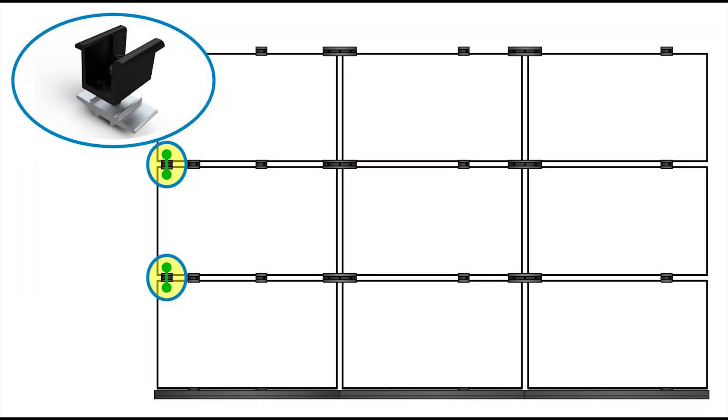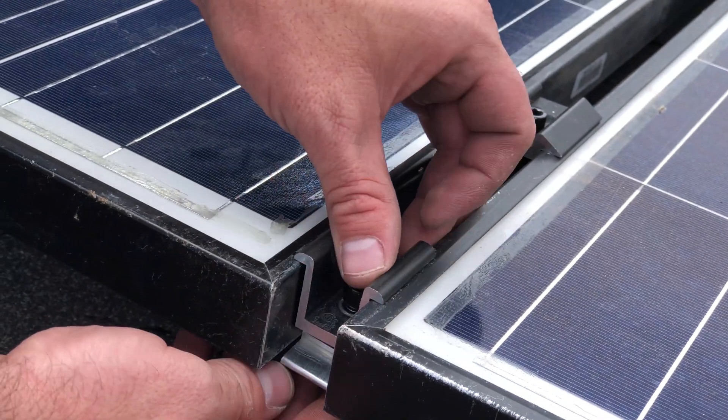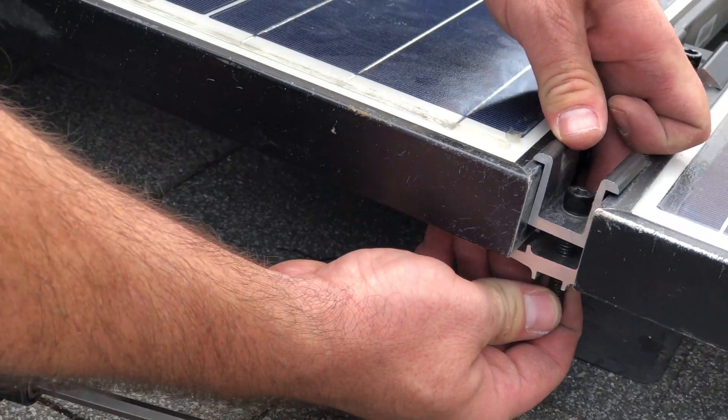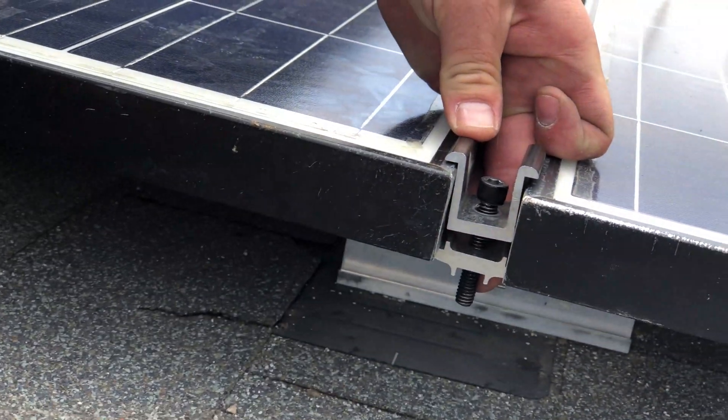For north-south module bonding, install the north-south bonding clamps between each row of modules. Simply insert the clamp between the modules and torque to 20 foot-pounds using a quarter-inch hex tool.